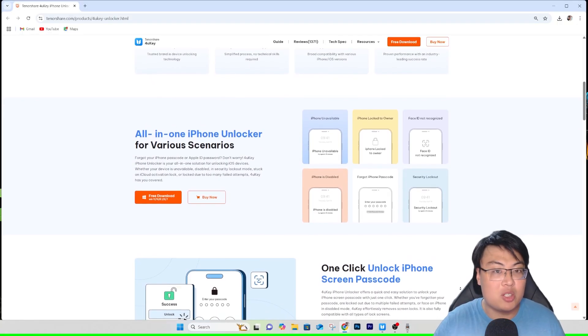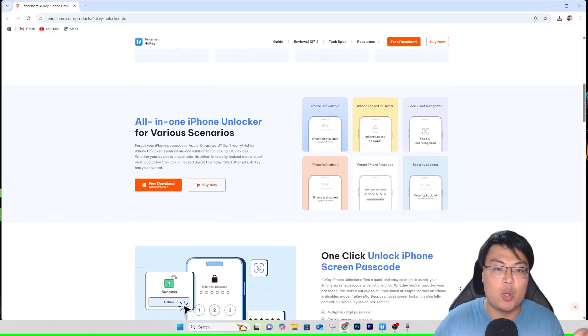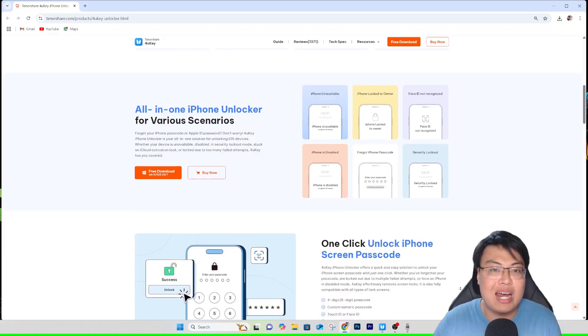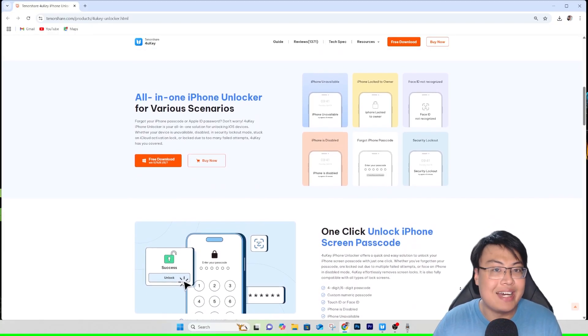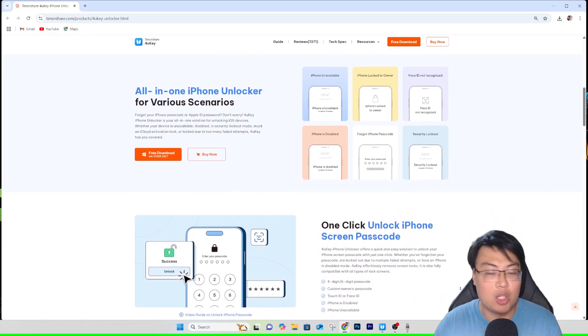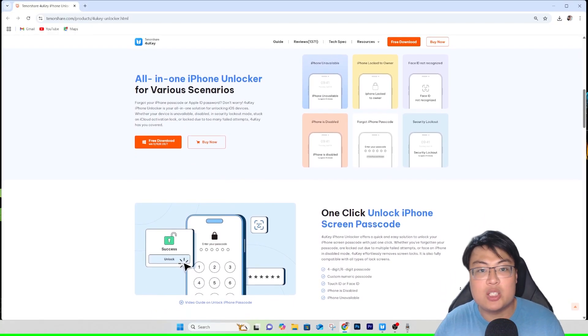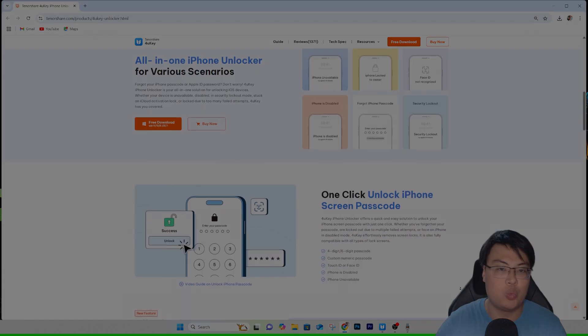Right now I'm going to show you guys the software itself and give you a quick demonstration of it unlocking an iPhone that is iCloud activation locked. So without further ado, let me go ahead and show you guys this software. Let's go.